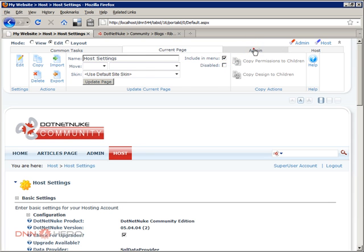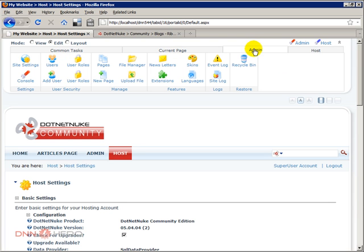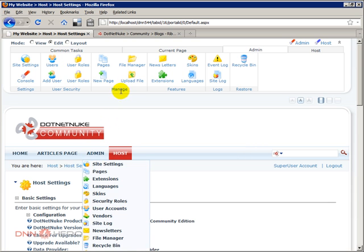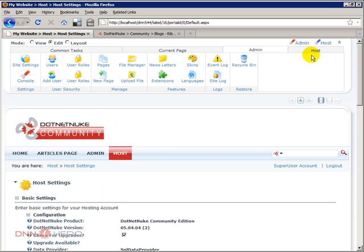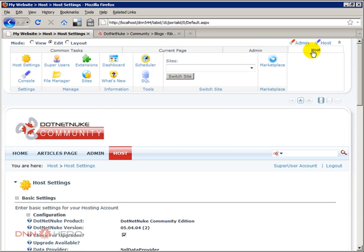The admin tab, you can see the admin menu options at the top. The host tab, you can see the host options as well.